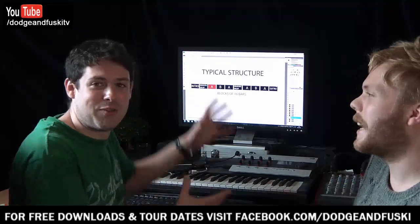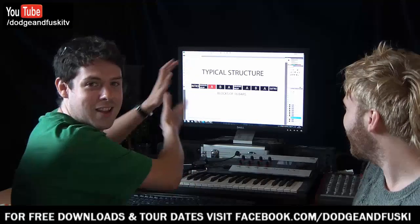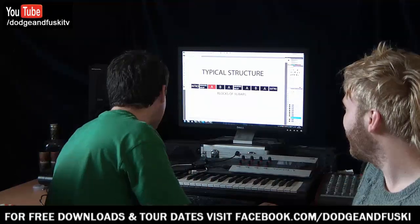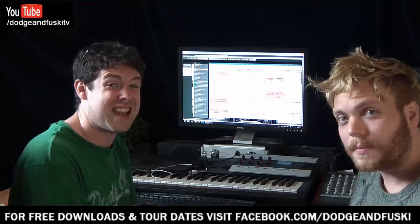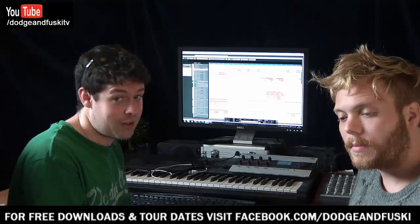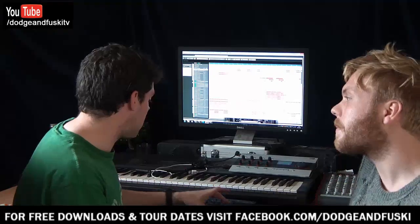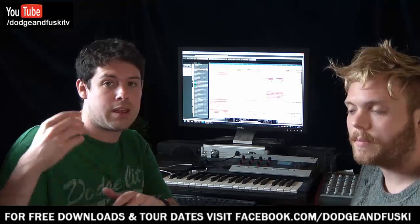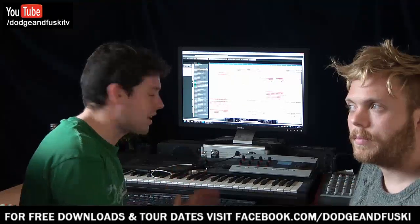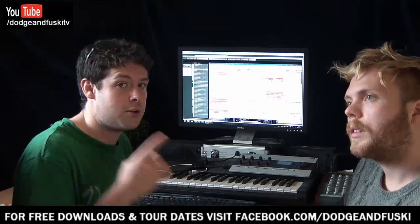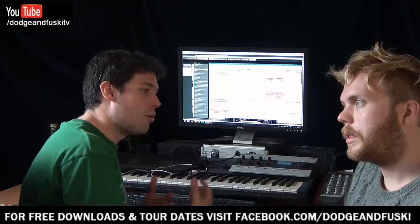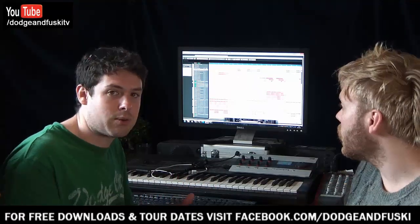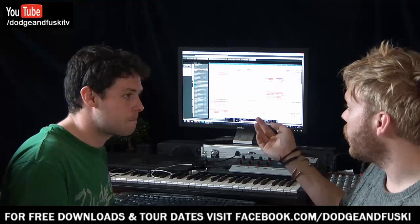That's kind of the theory - thank you for watching. That is a very simple, typical structure as shown in the diagram. We're going to Cubase now to show you a bit of a track called Sick, which is on our last EP - you should go and buy it if you haven't already. We're going to have a look at the breakdown build-up bit. If you want to hear all of Sick, we haven't got time in this tutorial - go on YouTube, type in Dodge and Fusky Sick, it'll come up on UKF. So this is the second lot of 16 bars - the breakdown build-up section.